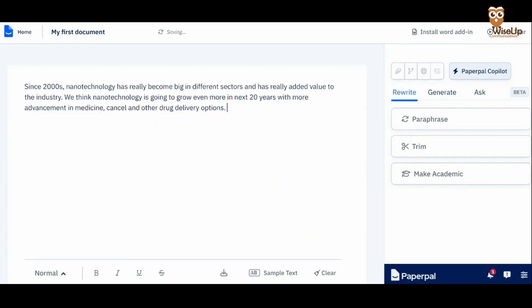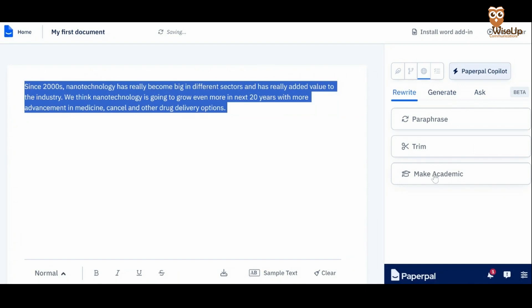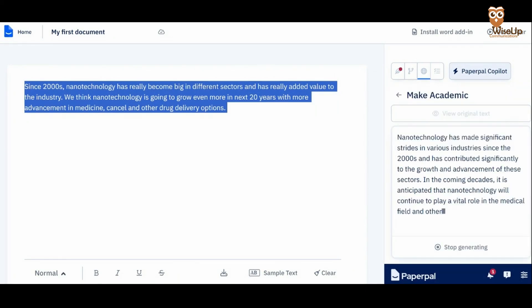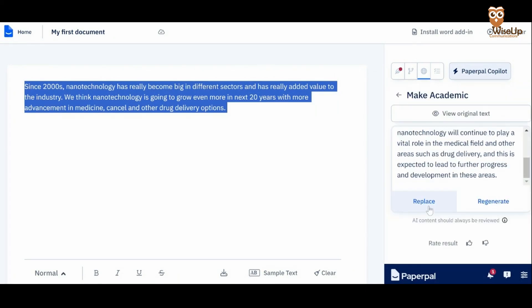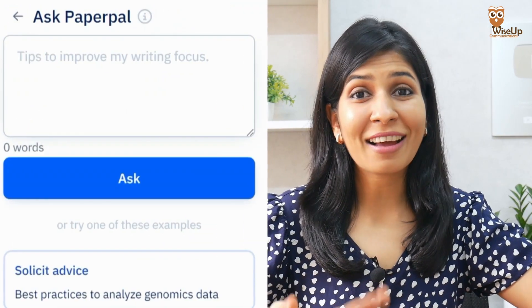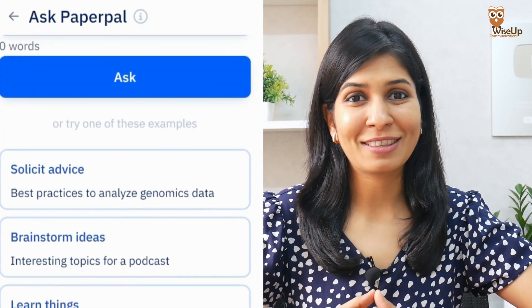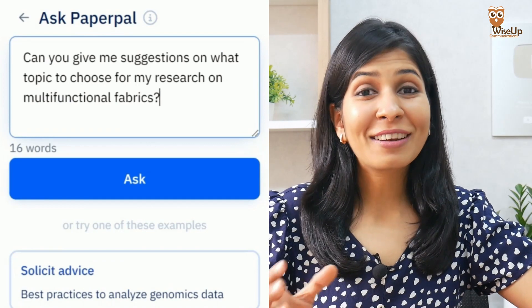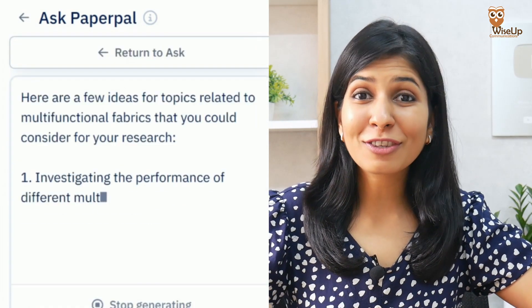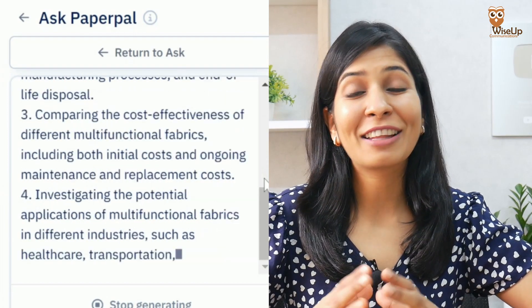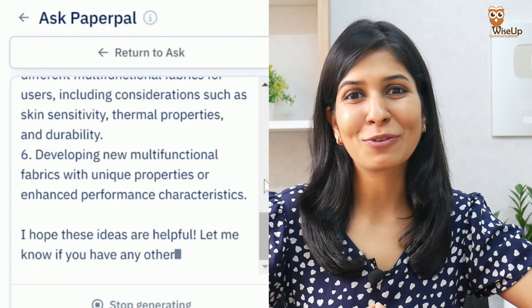Sometimes we have a tendency to express our experiments and results in too many words, so the Trim feature is going to be really useful for that. And thirdly, it has another amazing feature called Make Academic, where you can convert your simple English into a more academic style of writing. Another amazing feature within PaperPal is Ask, where you can get suggestions and ideas from PaperPal about your research — including suggestions on which topic you should do your research on, giving you a bunch of options to choose from.